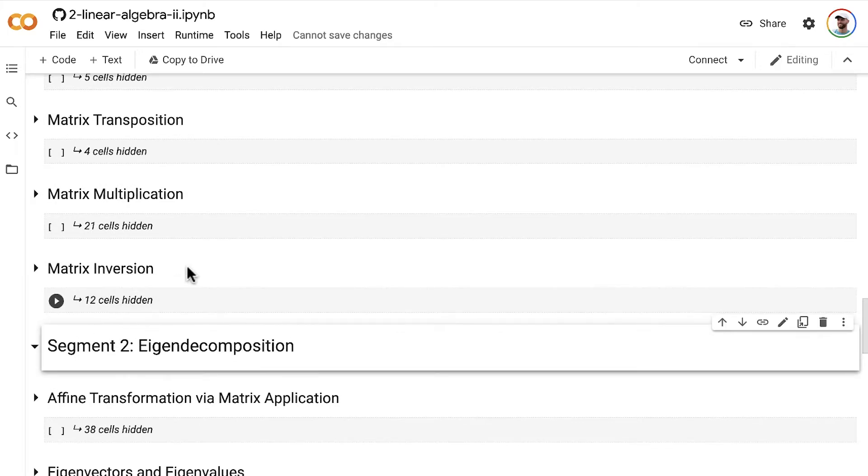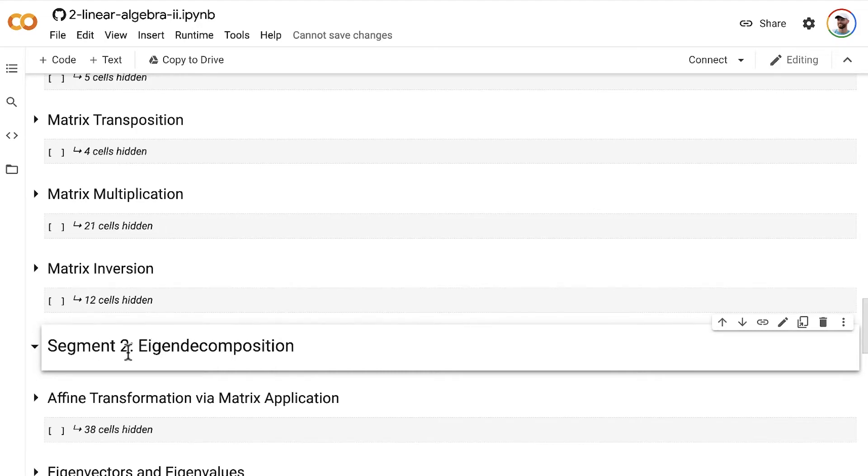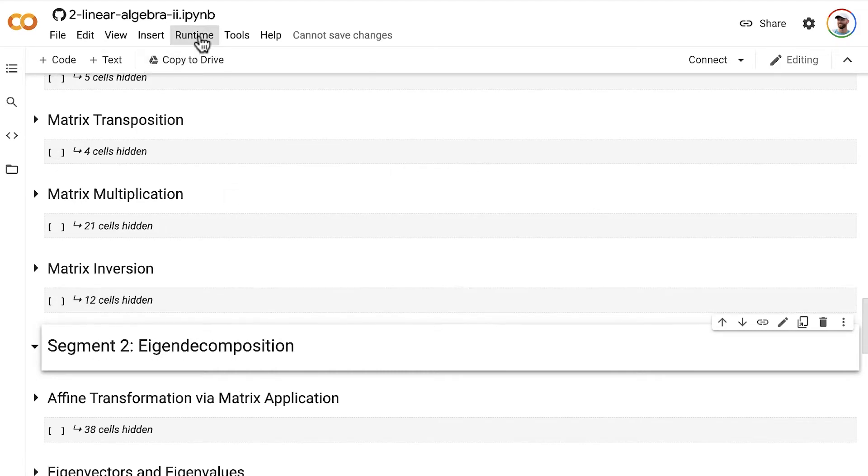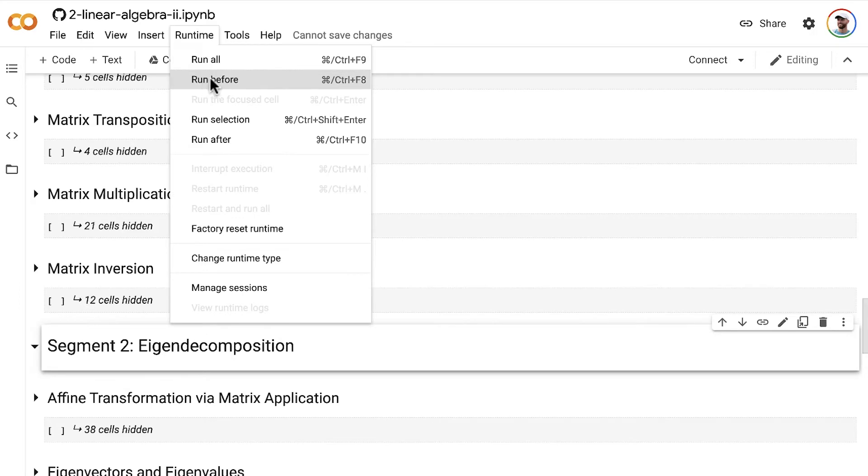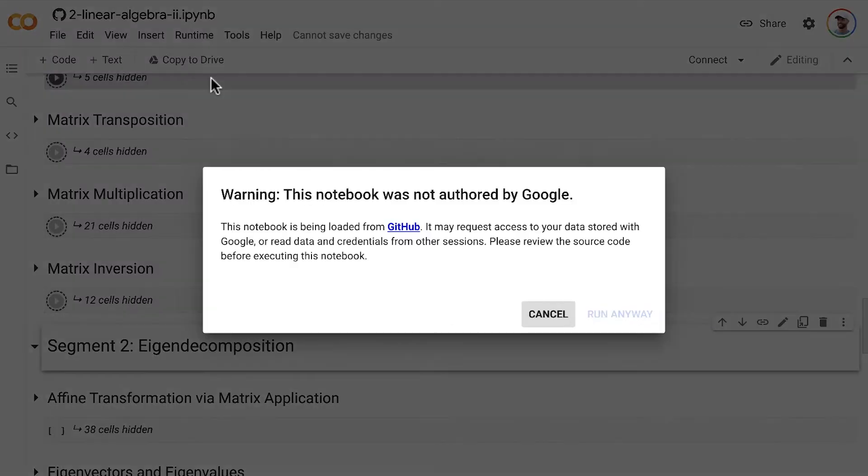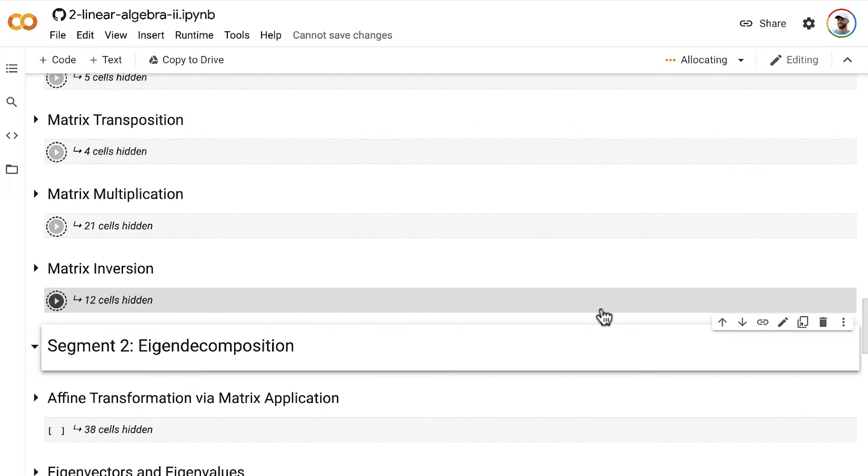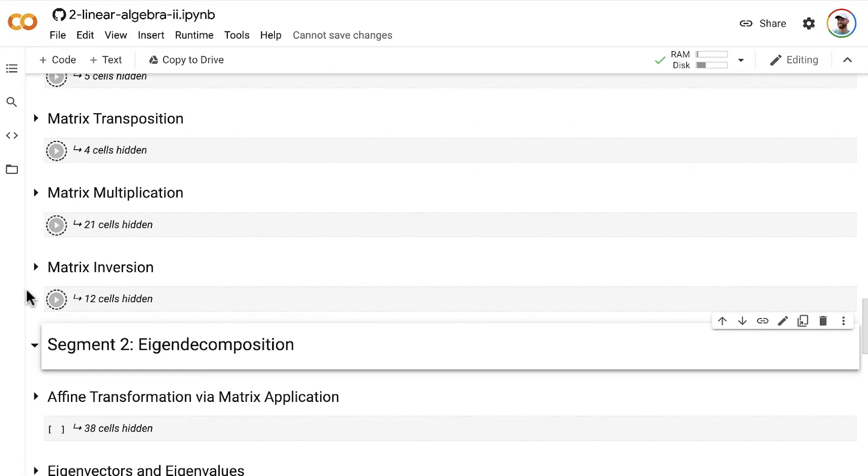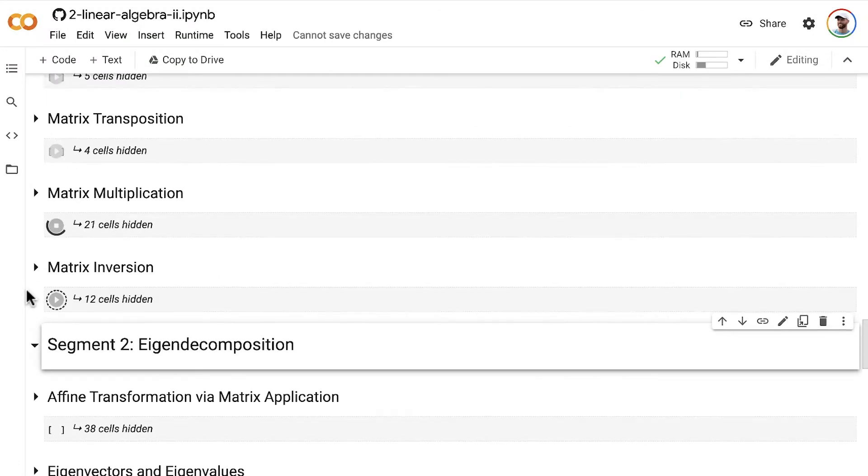So you can move down to this segment two on eigendecomposition, click on that block, go up to runtime, and run all of the cells before. You can trust me and ignore that warning and run anyway. That might just take a few moments for all of that to run.